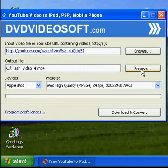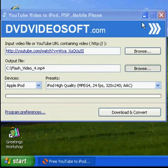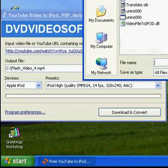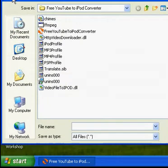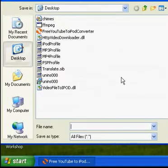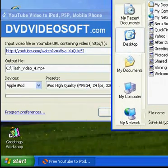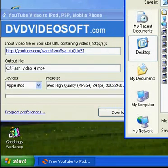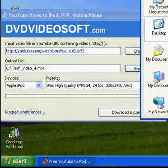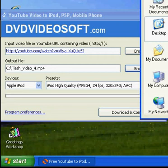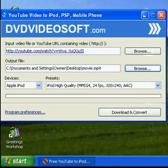It's going to ask you where you want to save it in the second box. Hit browse, and I'm just going to save it to my desktop. I'm going to call it 'movie' and hit save.